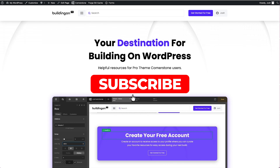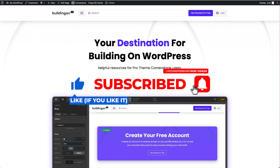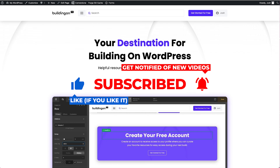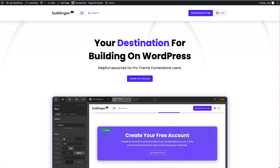Hey, what's going on guys and welcome to another Building on WordPress tutorial. In today's video we are going to take a look at how to customize the WooCommerce account area super simply. This is going to be a two-for-one tutorial because we'll look at some of the styling things that I do a lot for my clients.